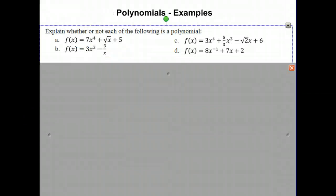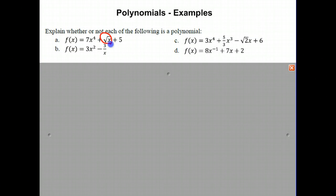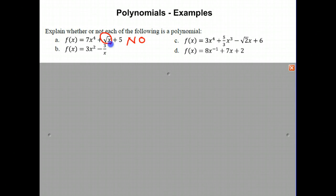Let's do some examples — explain whether or not each of the following is a polynomial. First: 7x to the 4th plus the square root of x plus 5. It does have many terms and real-number coefficients, but notice that we have a square root of x term. That is not part of our definition of a polynomial. Therefore, this is not a polynomial. In B, we have 3x squared minus 3 over x. Although the first term is fine, the second term has an x in the denominator. You are not allowed to have a variable in the denominator in a polynomial. Therefore, this is not a polynomial.